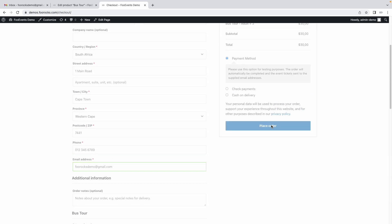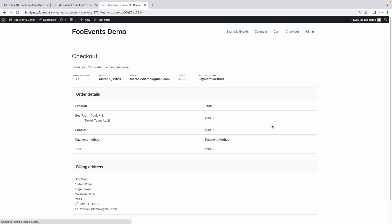I'm going to hit place order. Fantastic, our tickets were generated.